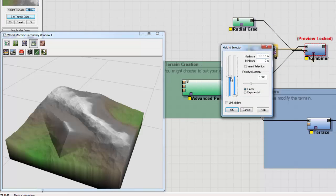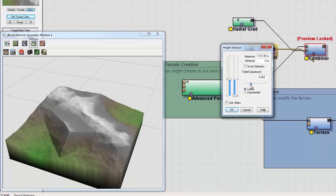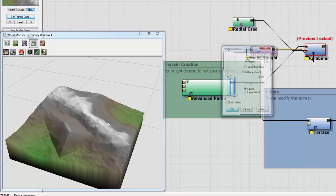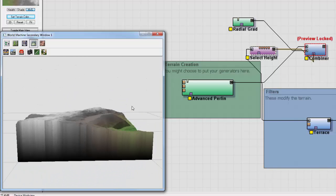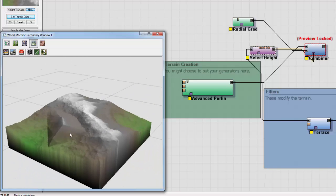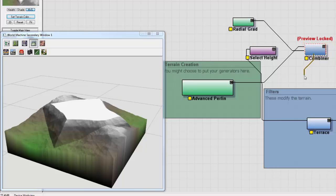So with this node, we'll just select the height at which we blend. We can set the fall off. So, combiner is really powerful. You're going to use it a lot.